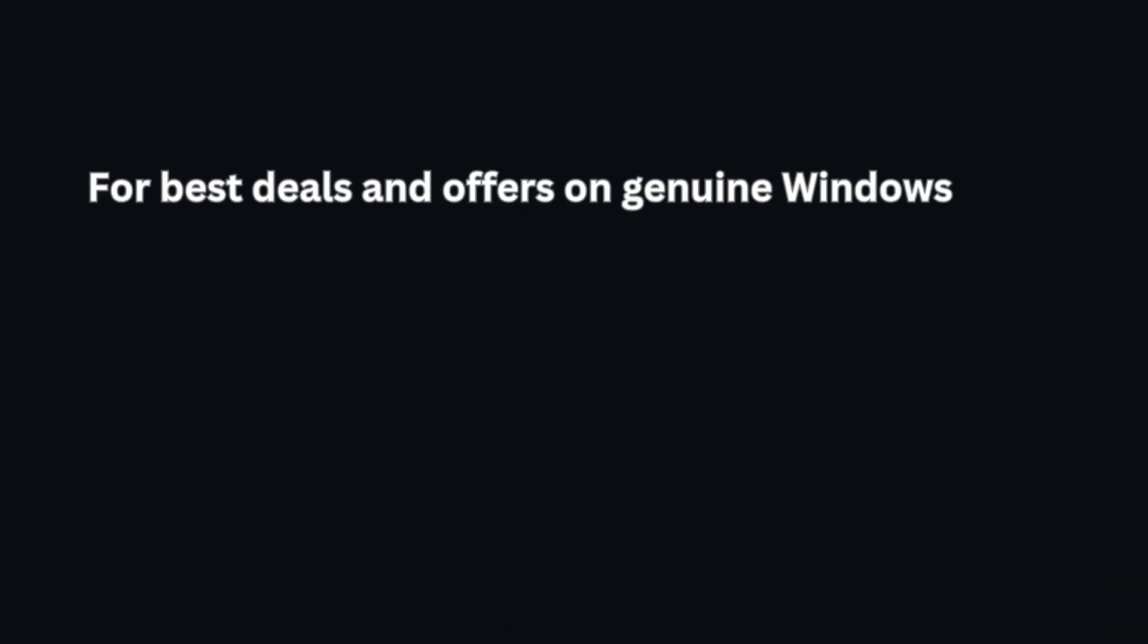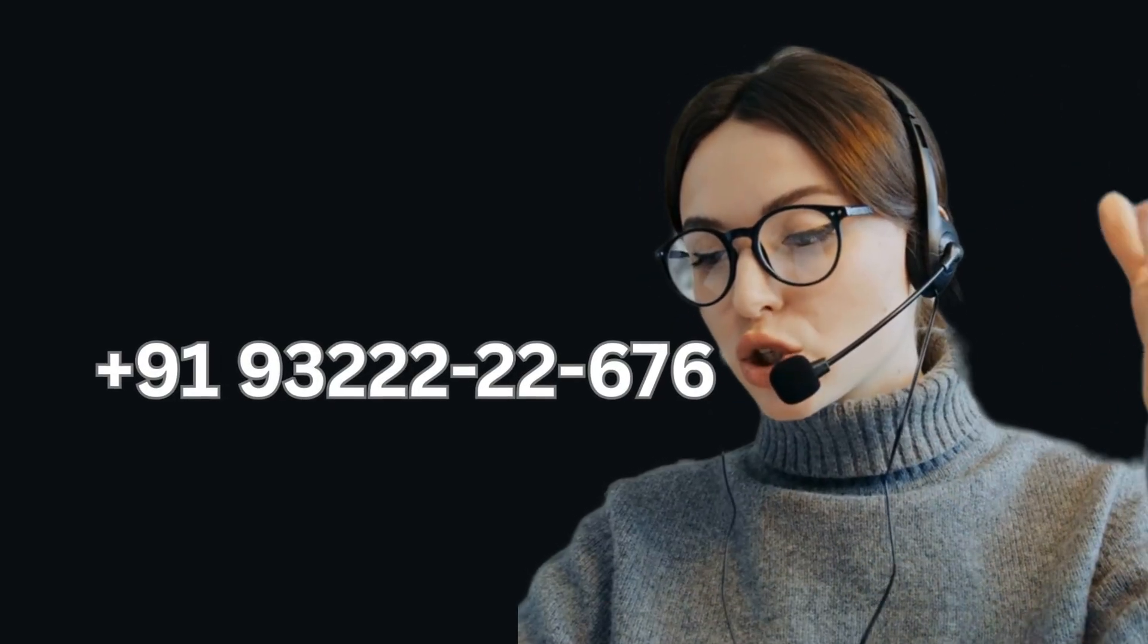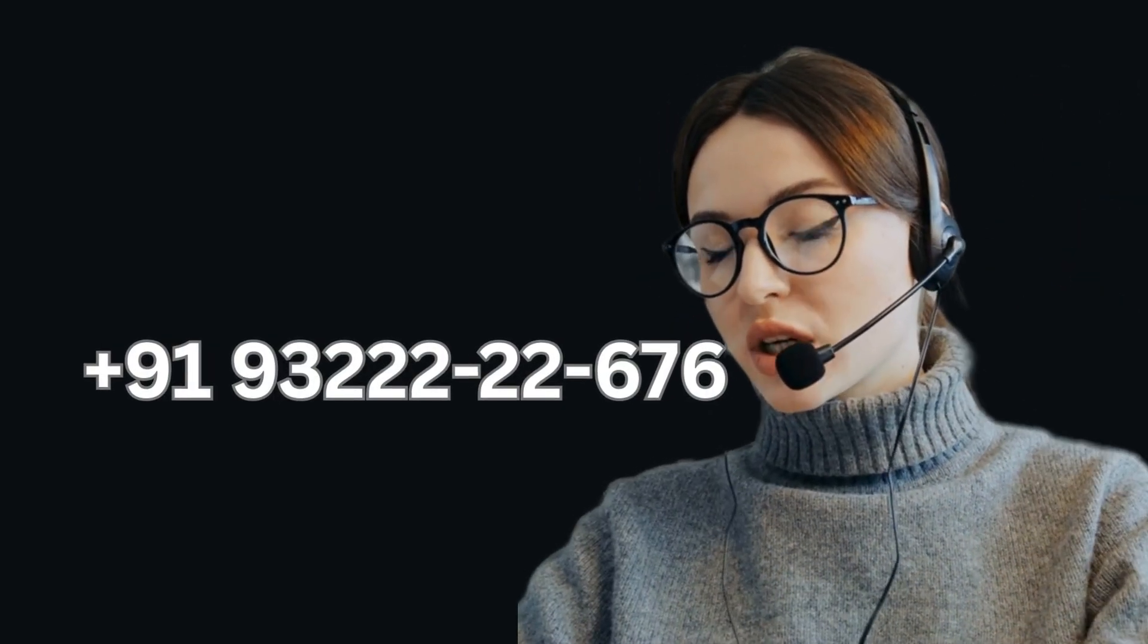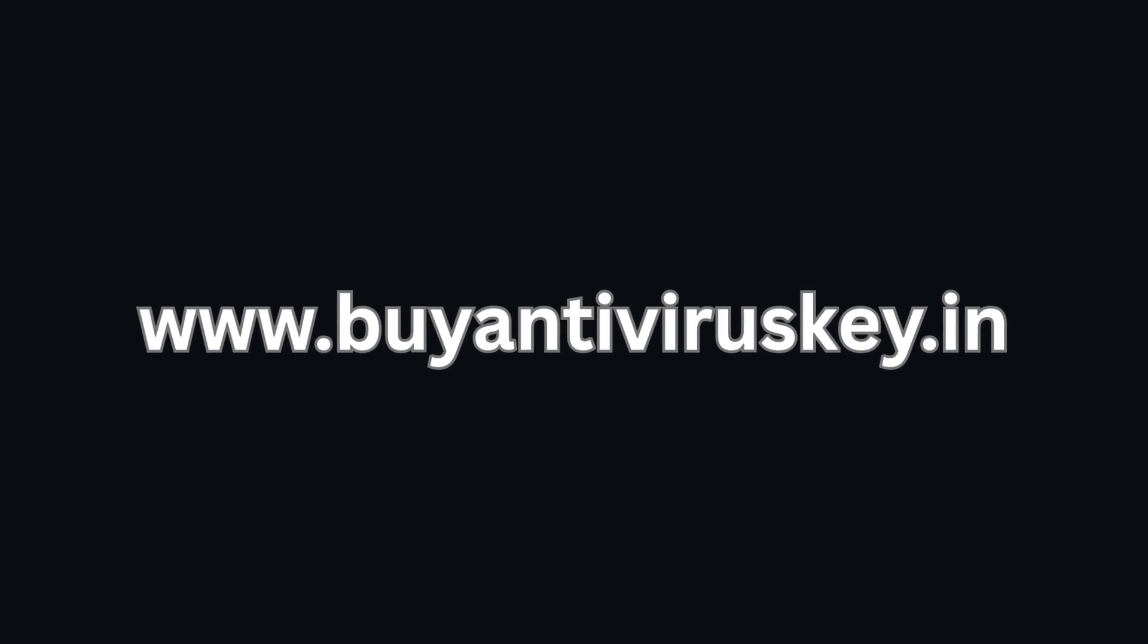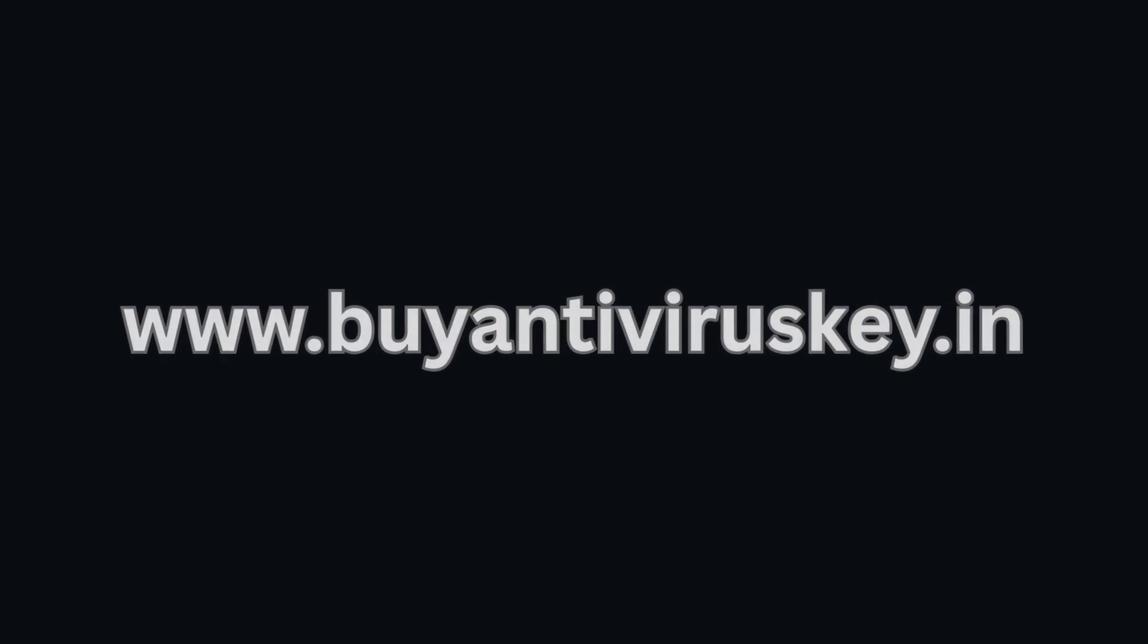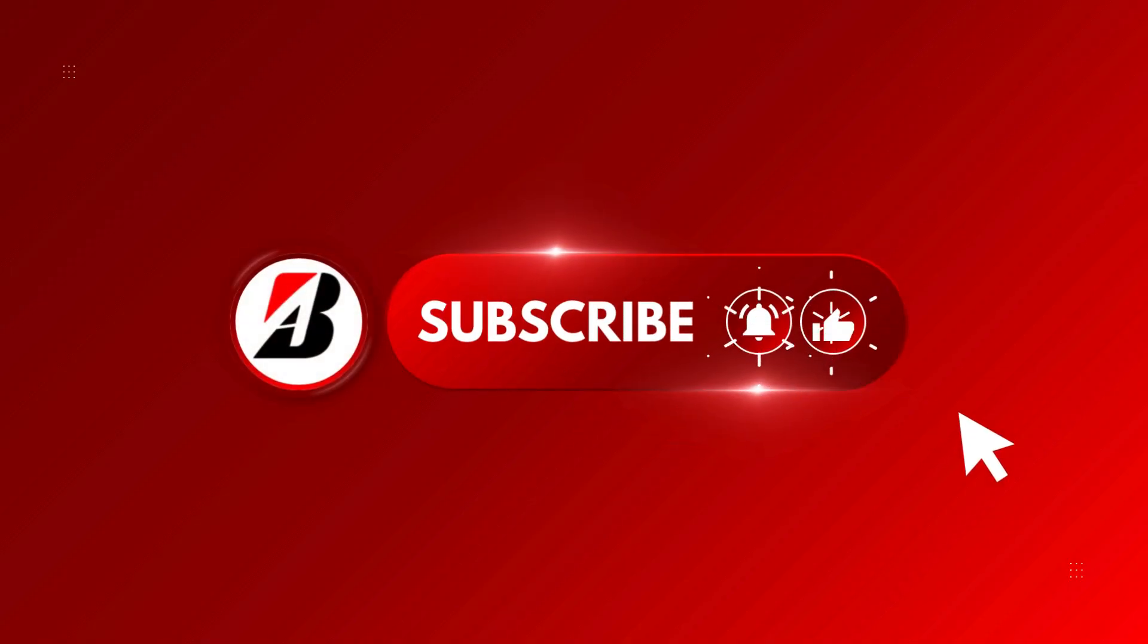For best deals and offers on genuine Windows and Microsoft Office keys, contact 93222-22676 or visit www.byantiviruskey.in. If this video helped you, hit like and share it with someone who needs it.